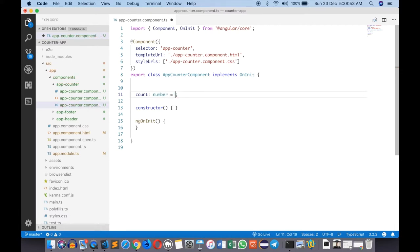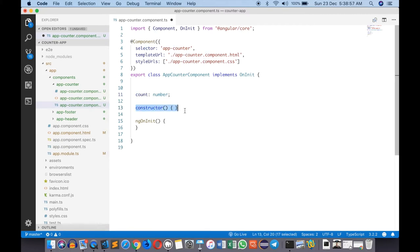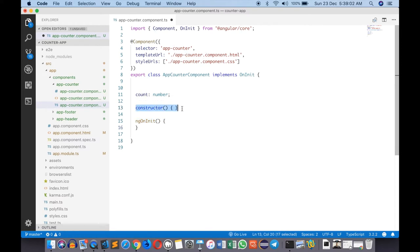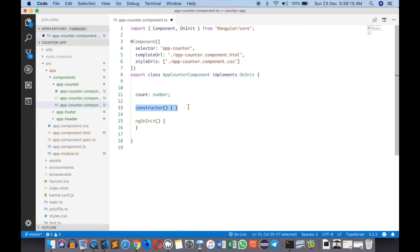There's also a constructor and an ngOnInit. Constructor is a typical JavaScript class constructor. At this point the class is being instantiated but it's not yet a component, meaning Angular is not going to be monitoring this.